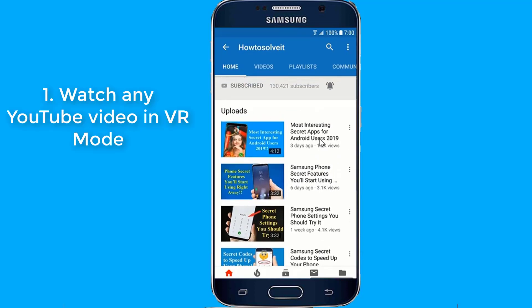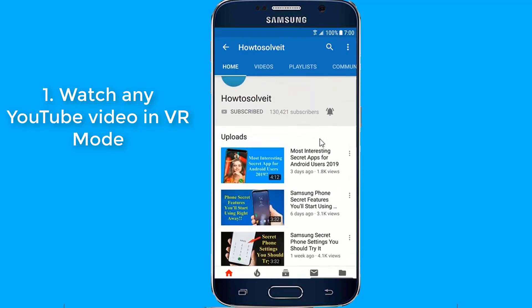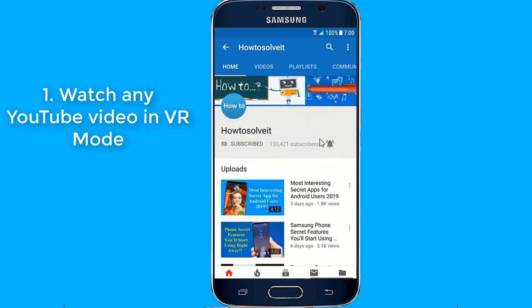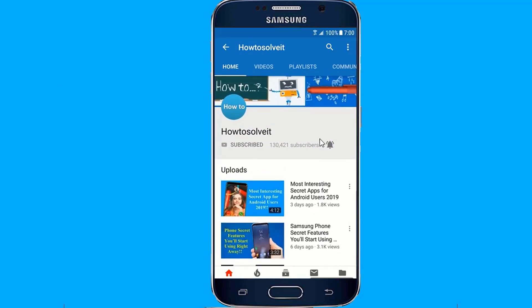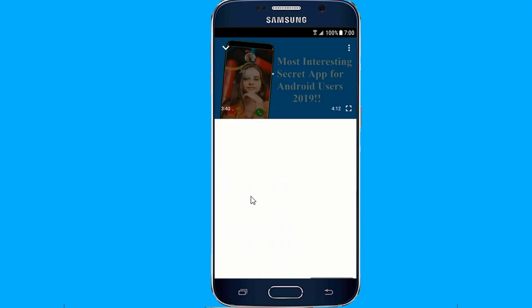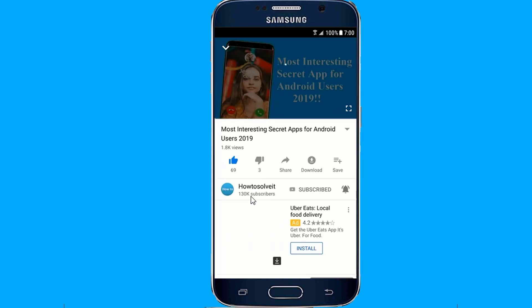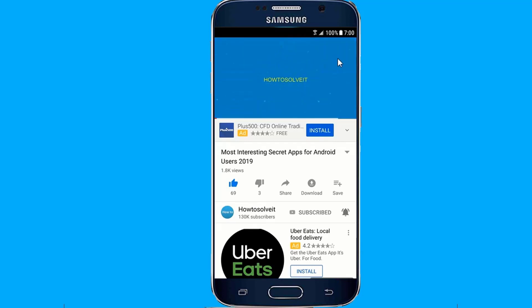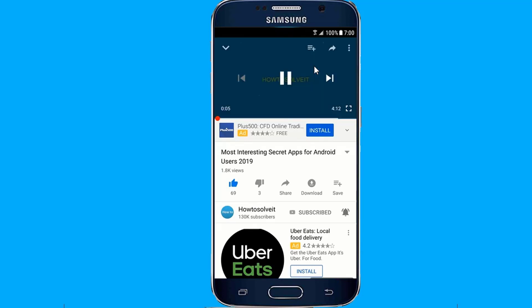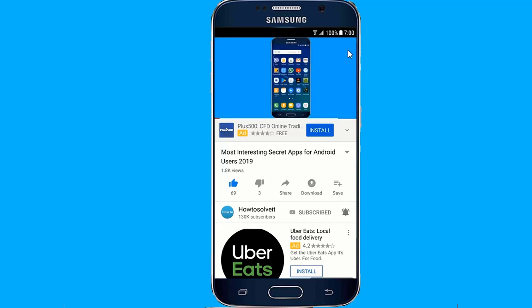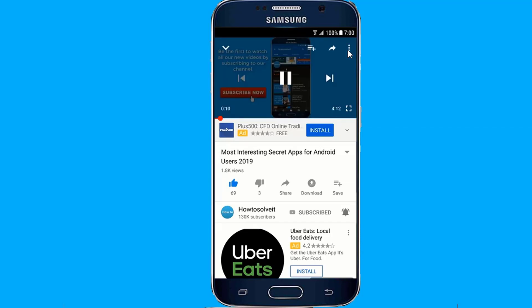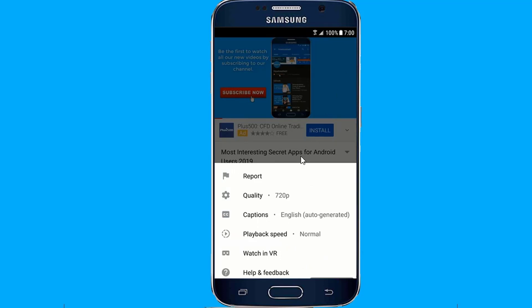Number 1: Watch any YouTube video in VR mode. Do you know that now anything on YouTube can be viewed in VR mode, even if it's not a VR or 360 video? Just start playing any video, tap the 3-dot more icon in the upper right corner of the screen, tap Watch in VR, then insert your phone into your VR headset.